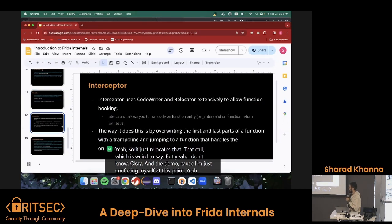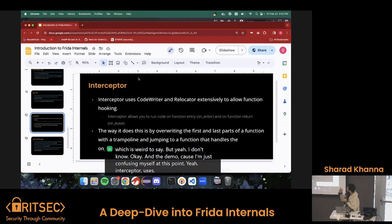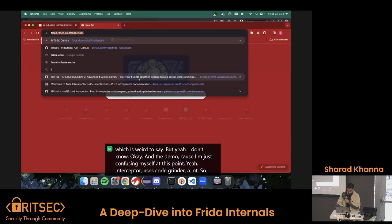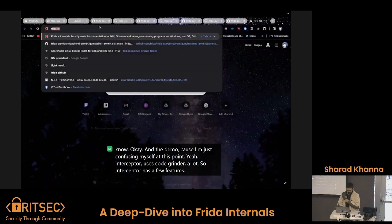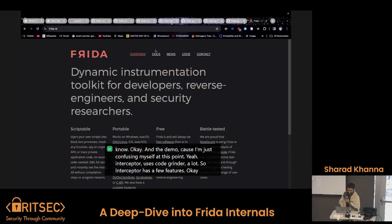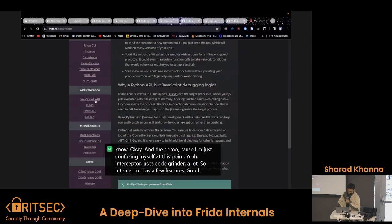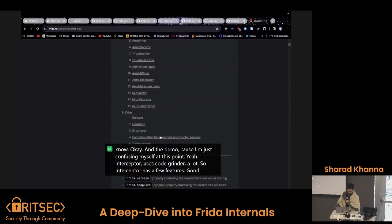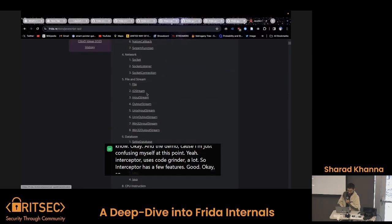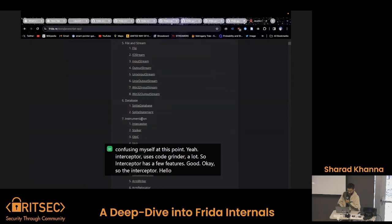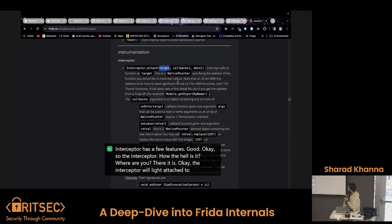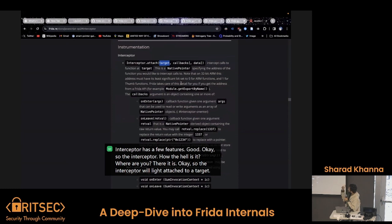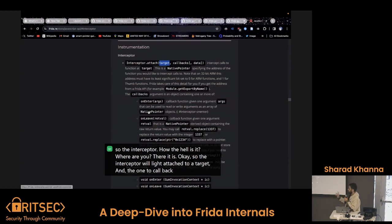I'd like to talk about Interceptor real quick. Interceptor uses Code Writer and Relocator a lot. Interceptor has a few features — here's the Frida API. The interceptor will allow you to attach to a target function, and it allows you to run two callbacks. This is a JavaScript API.